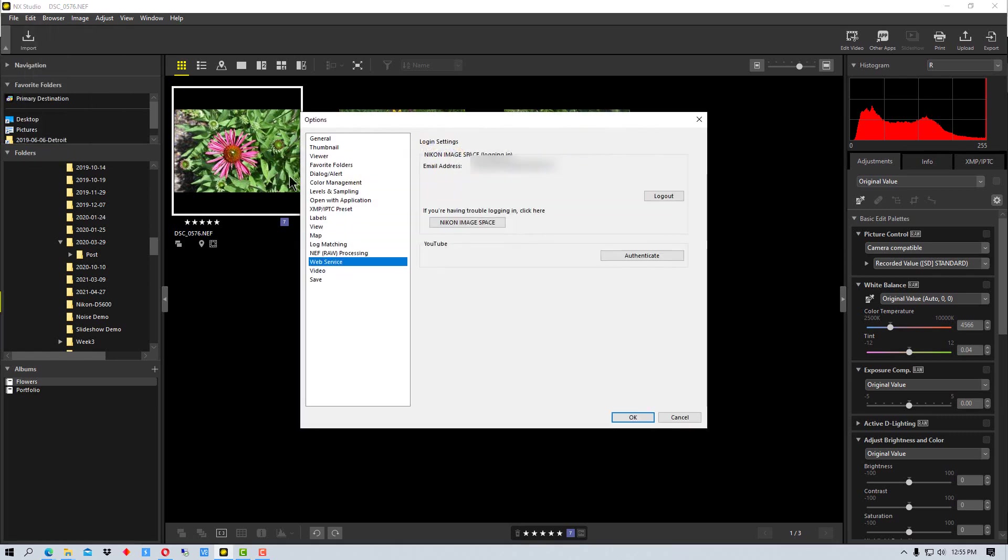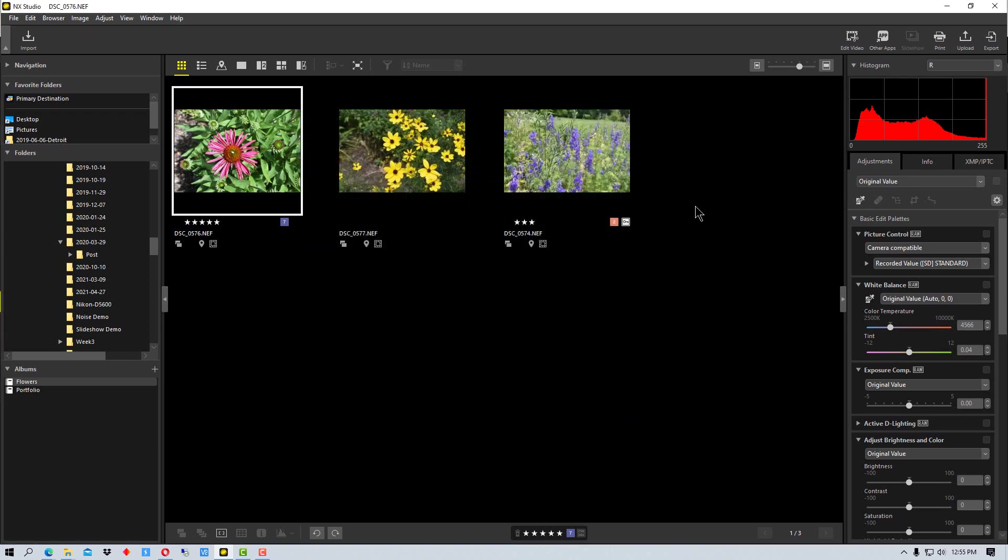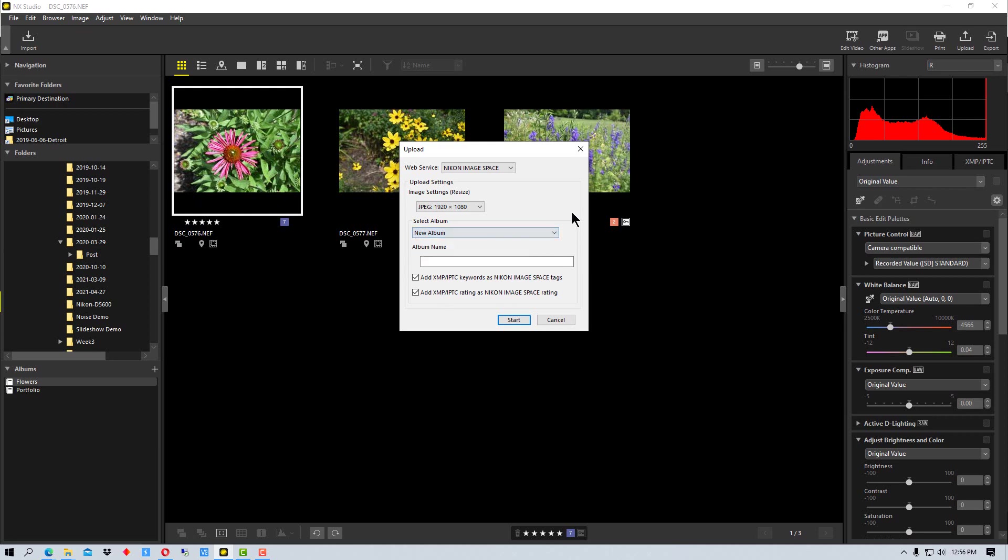The other thing that you could do is you could go back here to the Web Service and log out, and then log in again, and click OK. Now if we go back to Upload you'll see postcards appear here. So that's a little quirky thing that I've found about NX Studio right now. Hopefully they'll fix that. Hopefully they'll also add to Nikon Image Space and get some real syncing where you can actually create a folder locally and sync it up to the web at the same time and have it automatically sync.